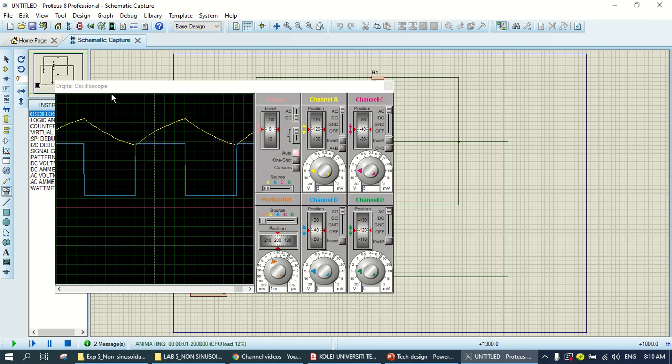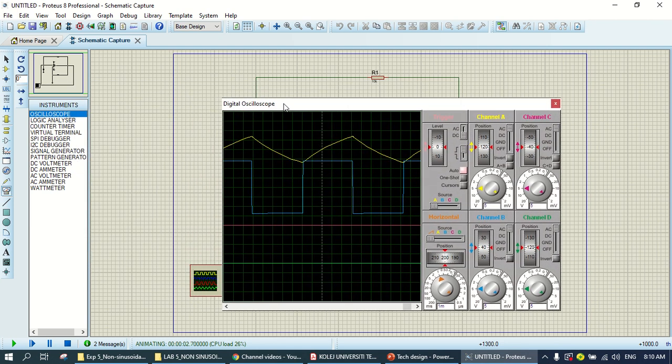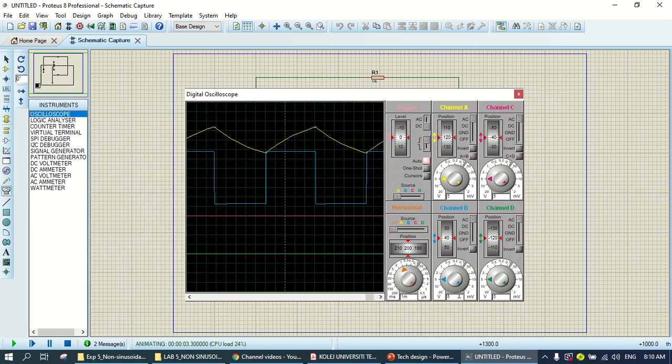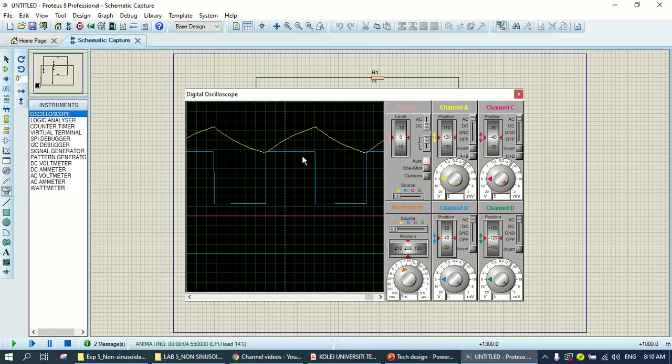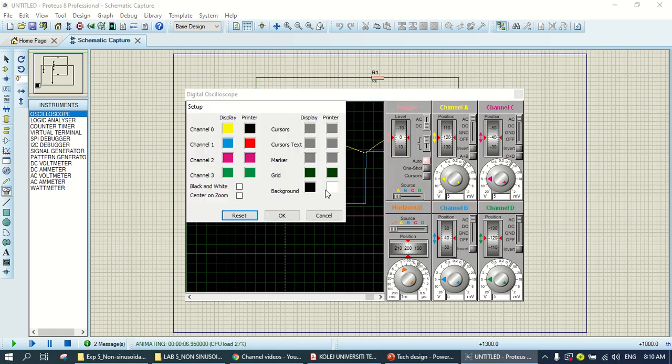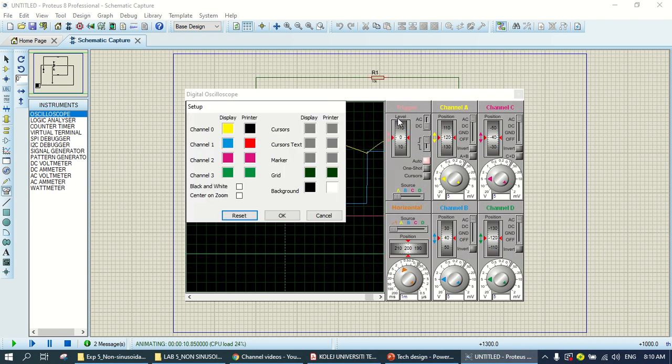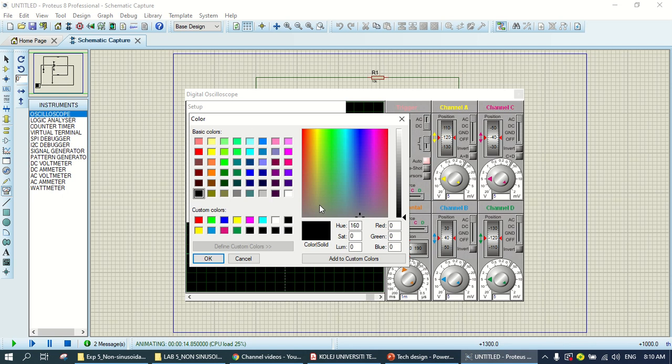And your output will be out here. So, you can save this by right-click, and first, if you want to change the printer. This one is for the printer.